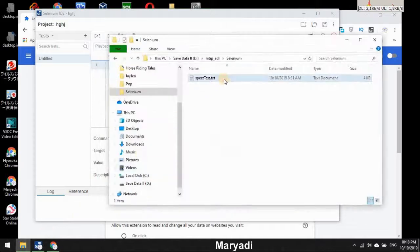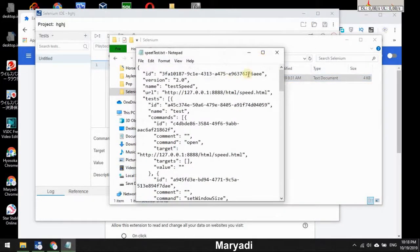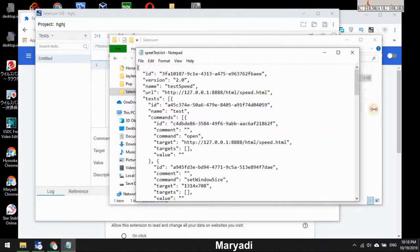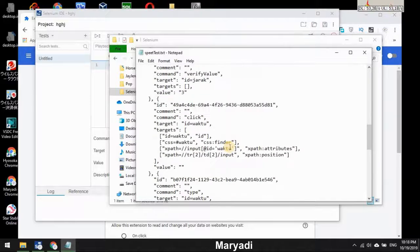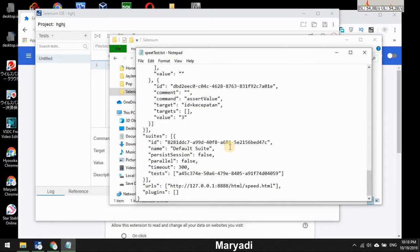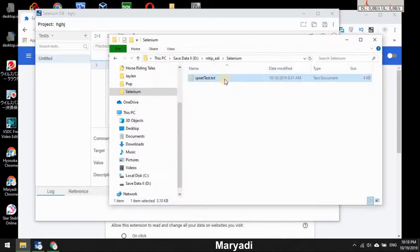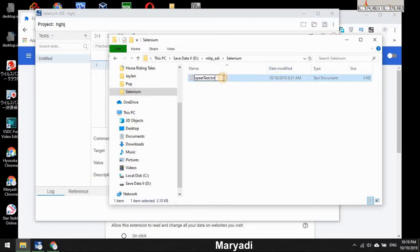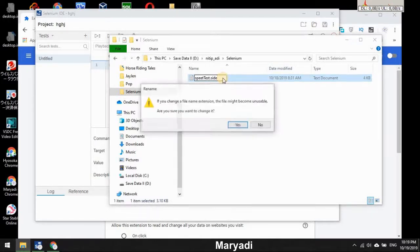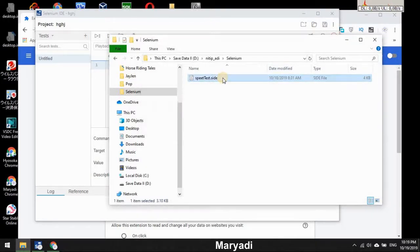...only can read the - oh sorry, the content of the Selenium project is like this, this is a JSON object. And in order to solve it, we just have to change the extension to .side like that.